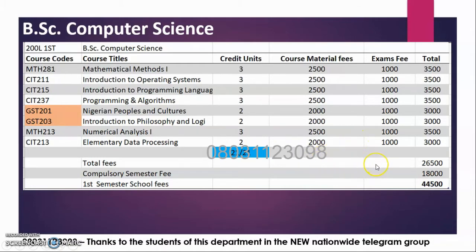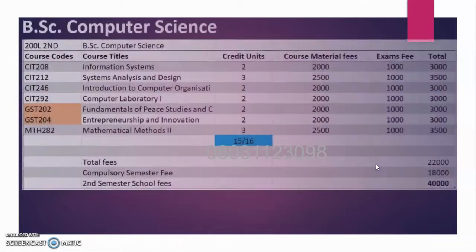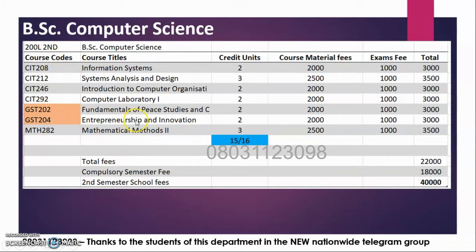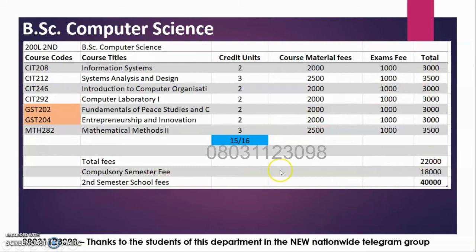We move to second semester 200 level. You have these courses and two more GST courses, and you are required to pass 15 units. You registered 16 units, so in this case you must pass all of them too. Here are your fees: composite semester fee ₦18,000, and your total fee for second semester 200 level is ₦40,000.